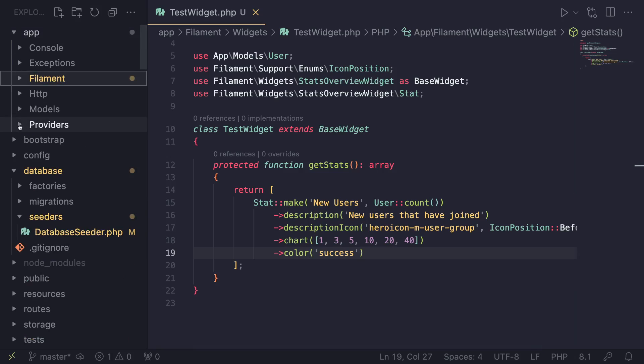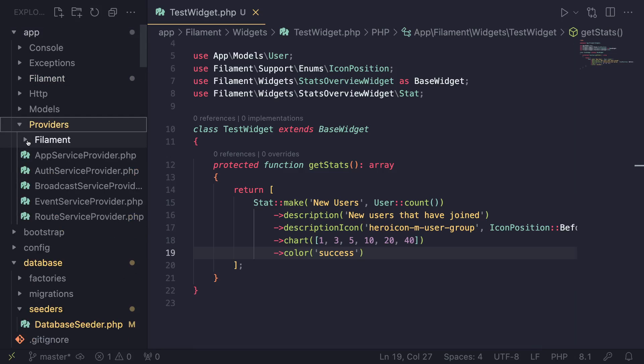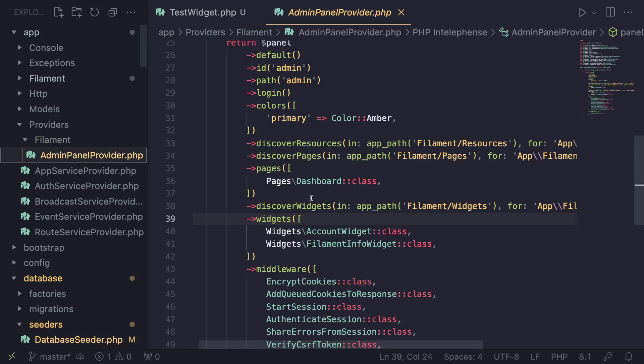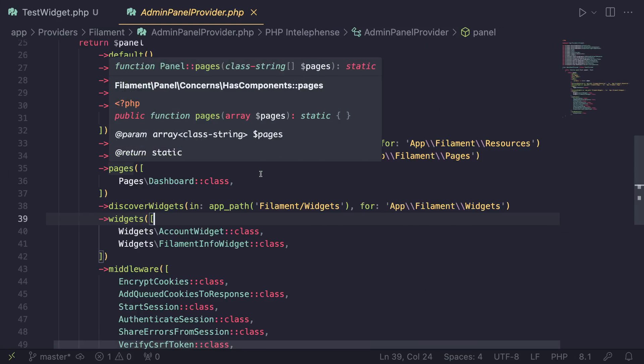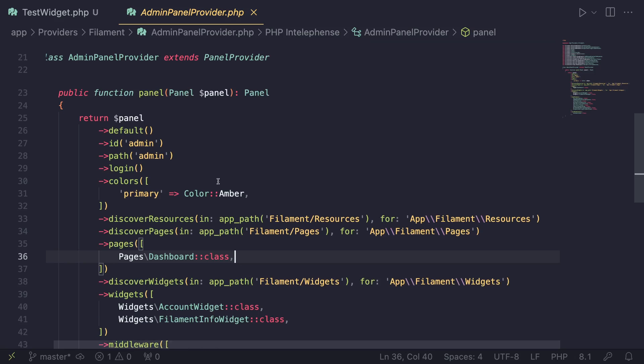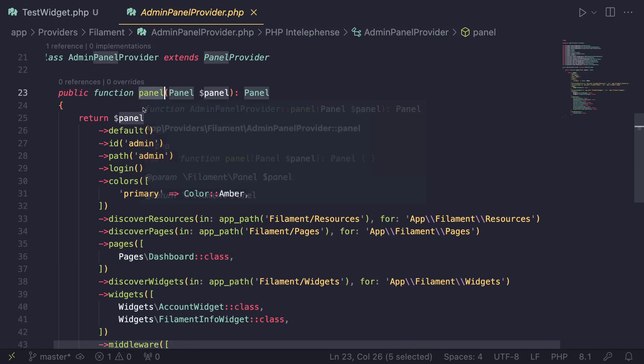So go inside app/providers/Filament over here, as you guys can see, there is an AdminPanelProvider. This is where your widgets are configured.